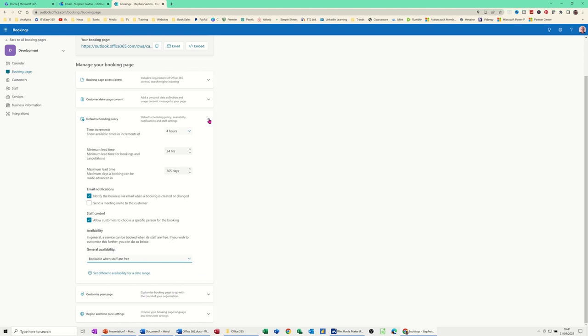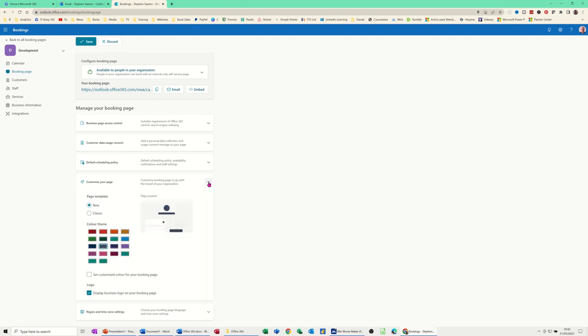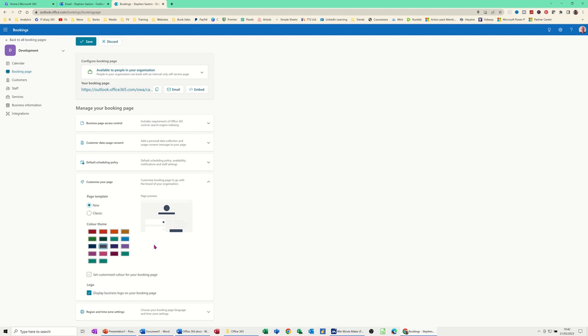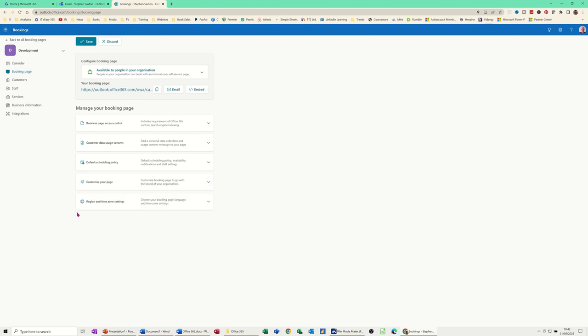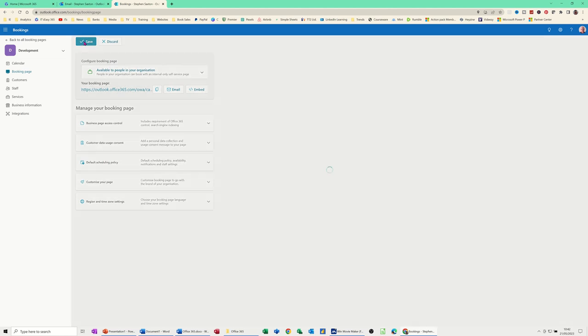And then if I just collapse that one out of the way. And then you've got customize your page. This is making it a nice color if you want. Change to classic theme. Whichever you want. I'm going to leave that as a default as well. You can add logo if you so wish. Drop that down. And then regional settings should be already set to your location. UK. And always show time slots in business time zones. Talk to you if you want to take any of those on. So that's all to do with the booking page itself. I'm going to save that. I did make a change.